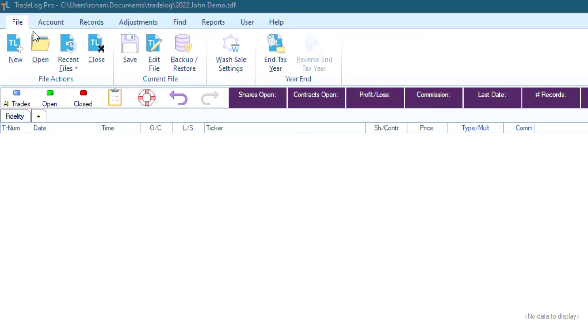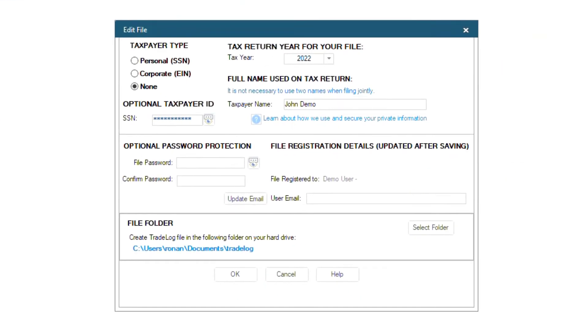Then, in the Current File section, click Edit File. The Edit File window will pop up, and near the bottom, I will click Select Folder.